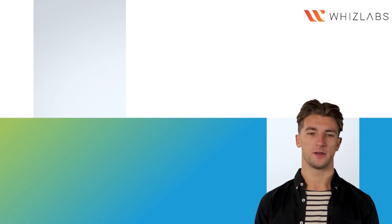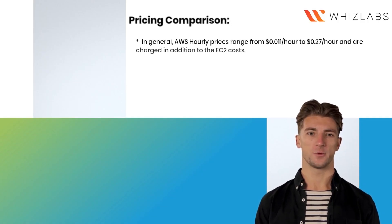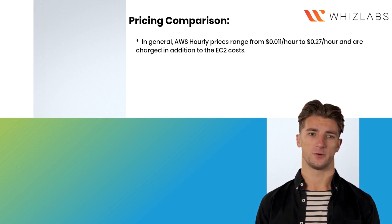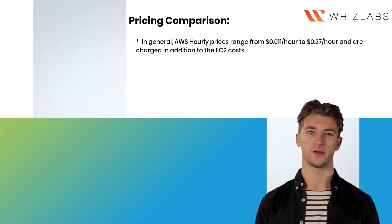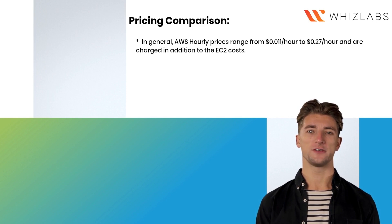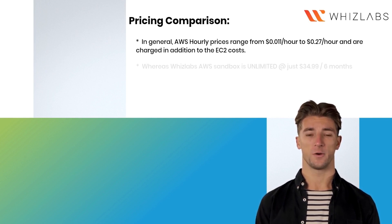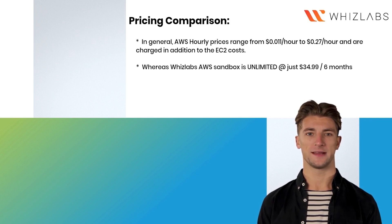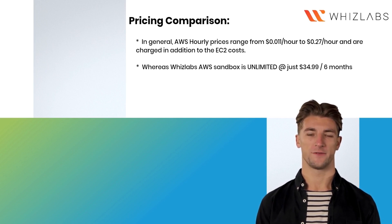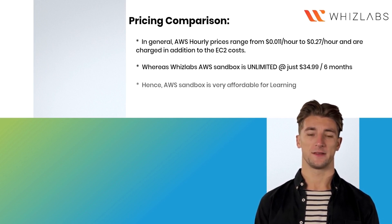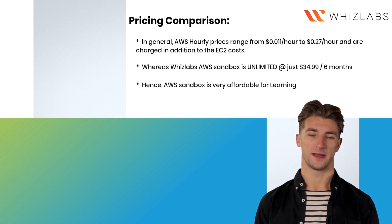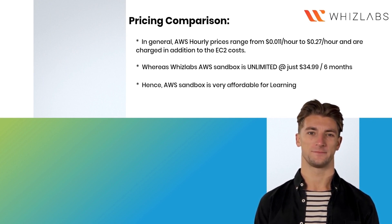Pricing comparison. In general, AWS hourly prices range from $0.011 per hour to $0.27 per hour and are charged in addition to the EC2 costs. Whereas WizLabs AWS Sandbox is unlimited at just $34.99 for six months. Hence, AWS Sandbox is very affordable for learning.